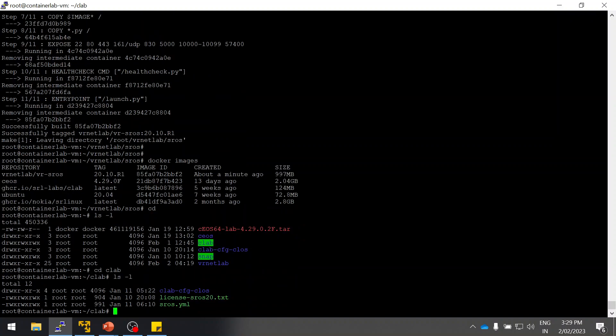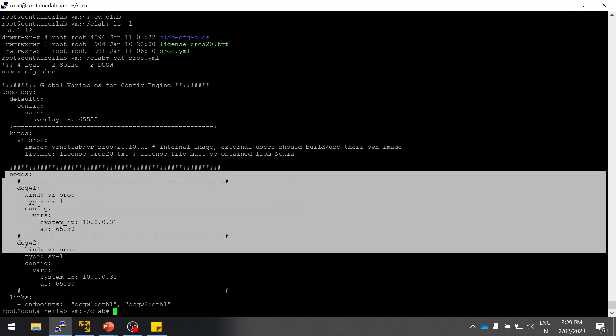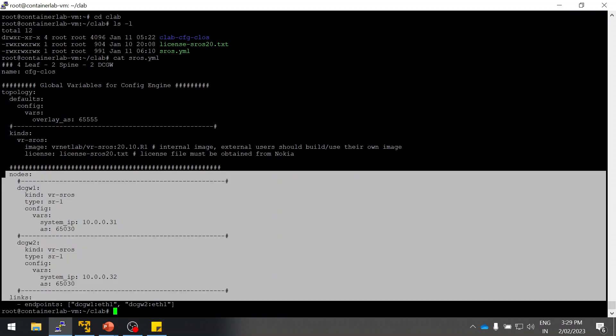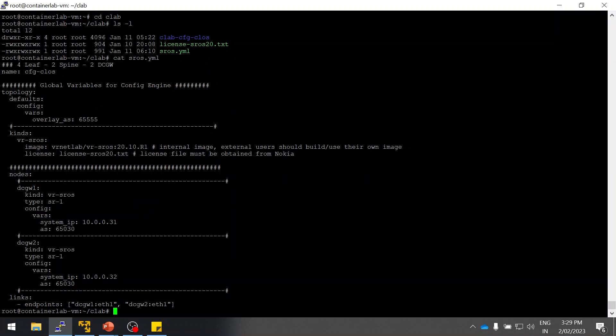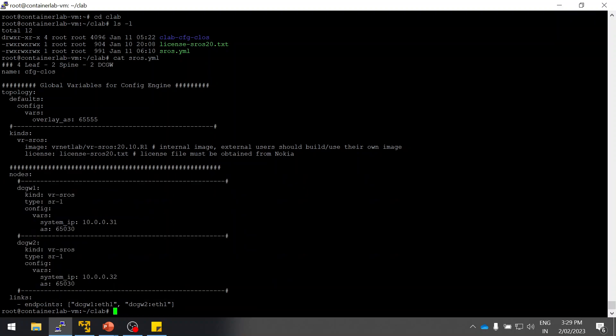As you can see, this is a license file. This is my SROS YAML file, you can give any filename ending with YAML. Let me open this YAML file. As you can see I have two SROS routers. I'm going to run virtual routers using the Docker image SR1.